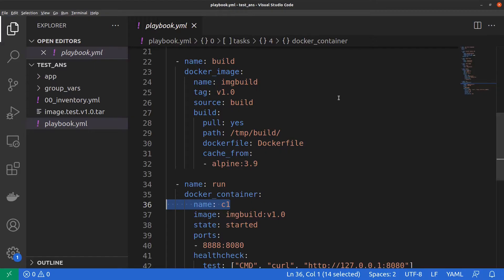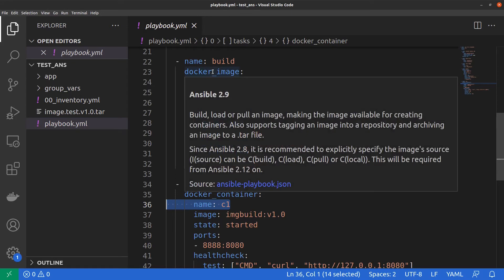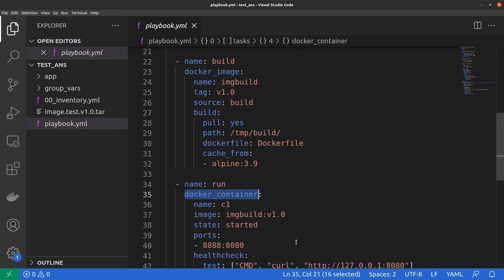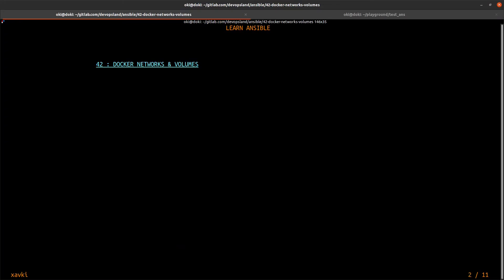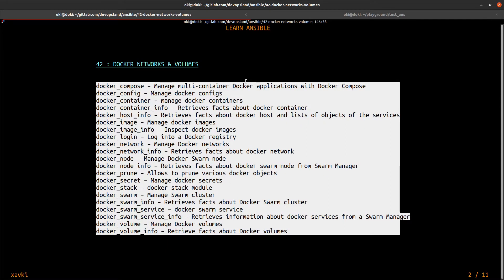In the previous video, we saw how to use the Docker image and Docker container modules with Ansible. We created an image and used it with the Docker container module to create a new container named C1. Ansible allows you to use many modules with Docker, for example: Docker Compose, Docker config, Docker container, and Docker image.